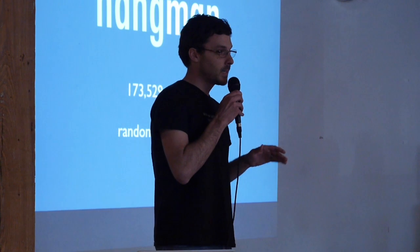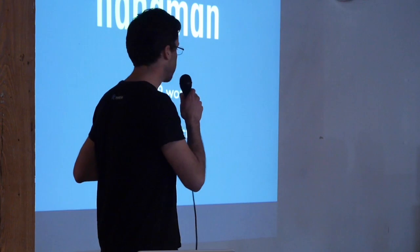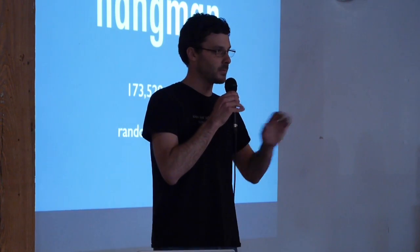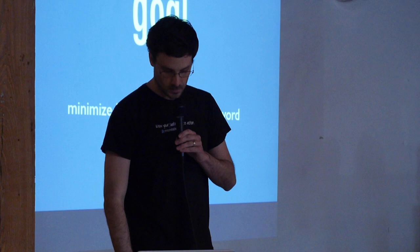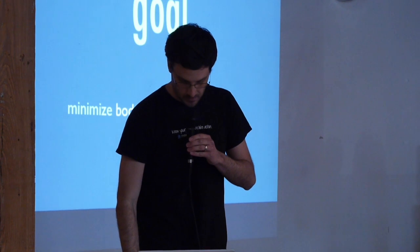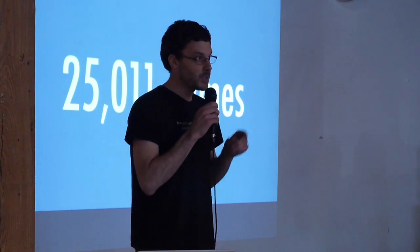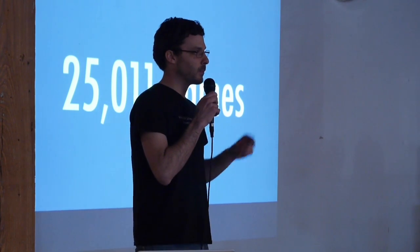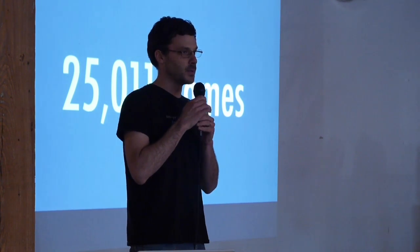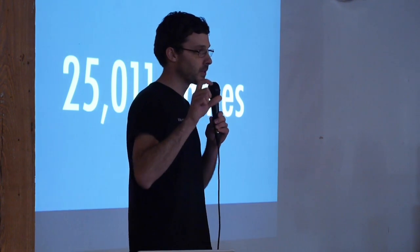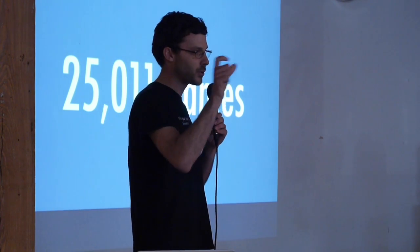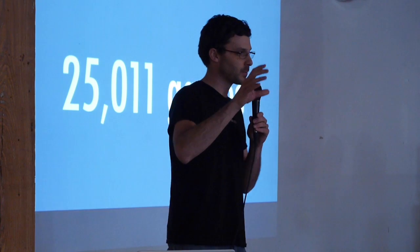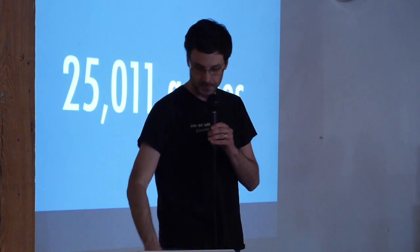The game that we're playing, we have 170,000 words, and every game we play it's completely randomly selected. This is pretty obvious, but our goal is to choose the correct word eventually, and we want to minimize the body parts on our drawing. We're going to play 25,000 games, and then we're going to take the average number of body parts that we use to guess the correct word. And the numbers that I'm going to show you are just using nine-letter words, but the same principles apply to the whole dictionary.